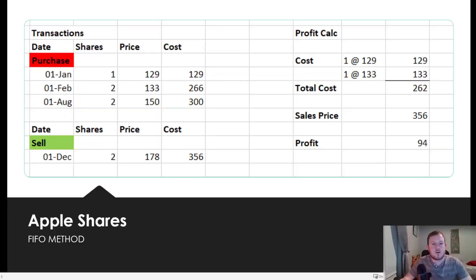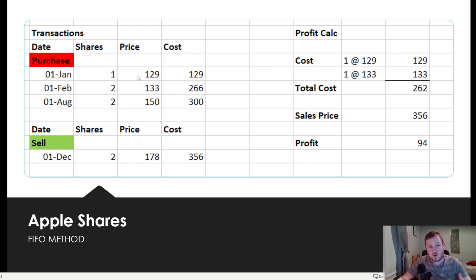Let's go through an example to see it more clearly. So this person bought one Apple share on the 1st of January and the price at that time was €129, so that cost them €129.